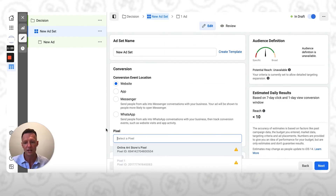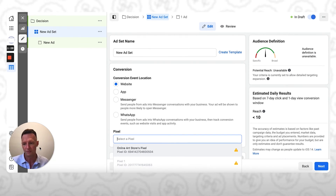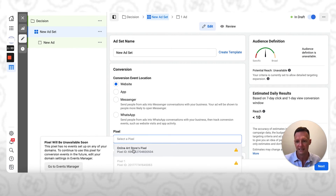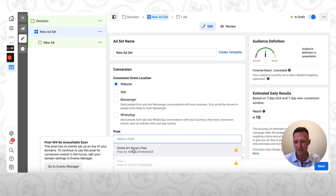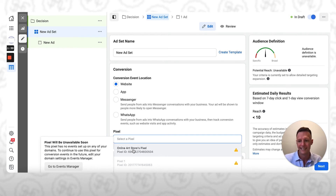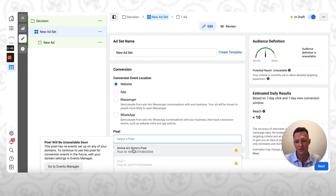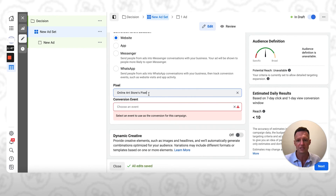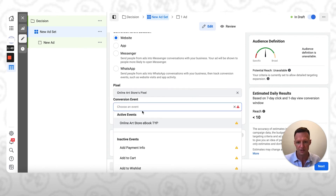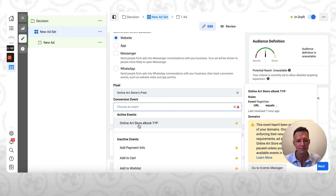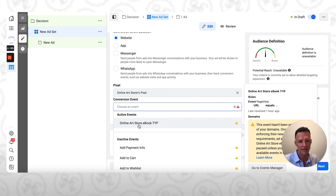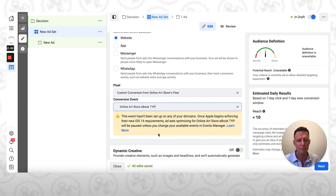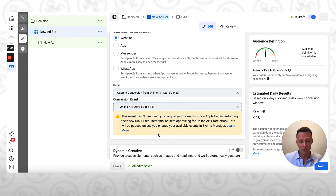On most major website builders or landing page builders, you can assign your domain and therefore be able to do this. But because we are using the free version of MailChimp, we won't be able to do it. That's why when you come through here, you can see this message: 'This pixel has no events set up on any of your domains. To continue to use this pixel for conversion events in the future, edit your domain settings in Event Manager.' But that's what you do — you'd select the pixel there, and then once you've done that you would actually choose the event. You can see the event here — this is the custom conversion event we created on this thank you page, and you would select it there.